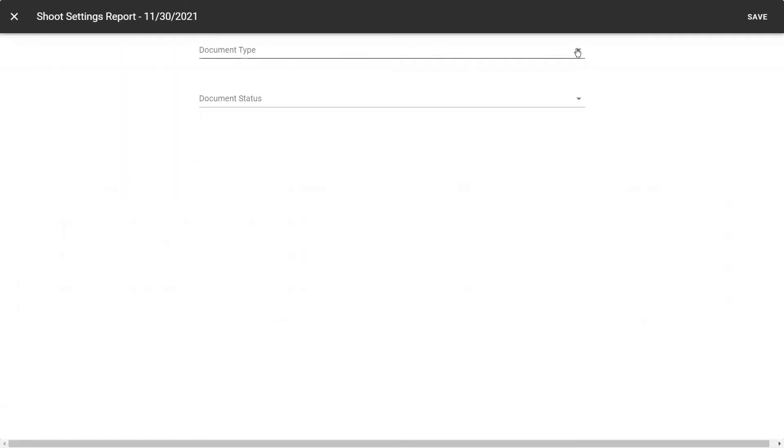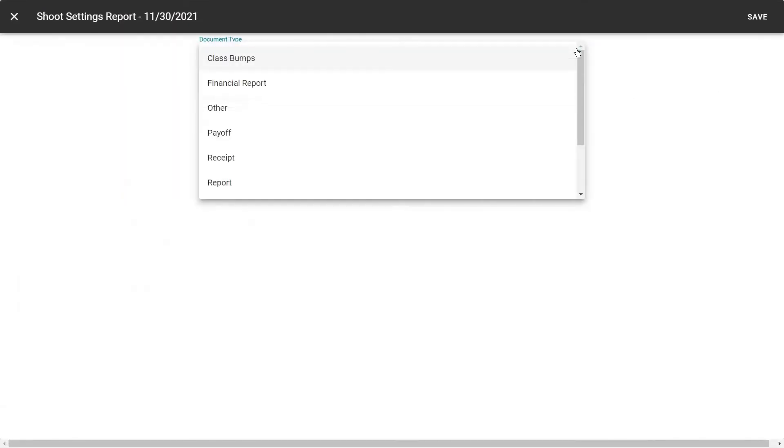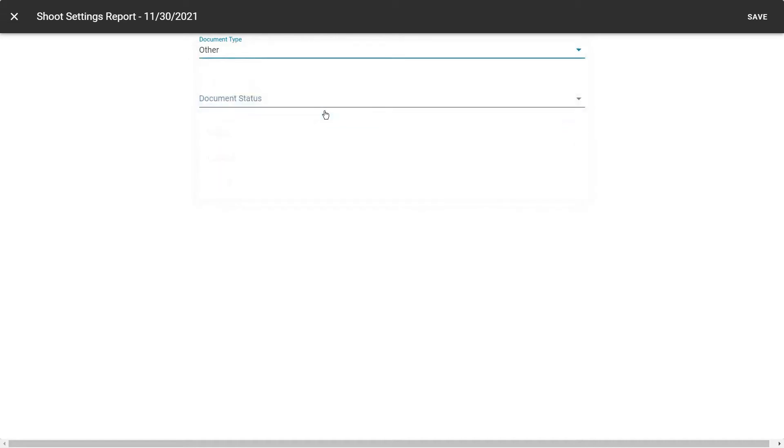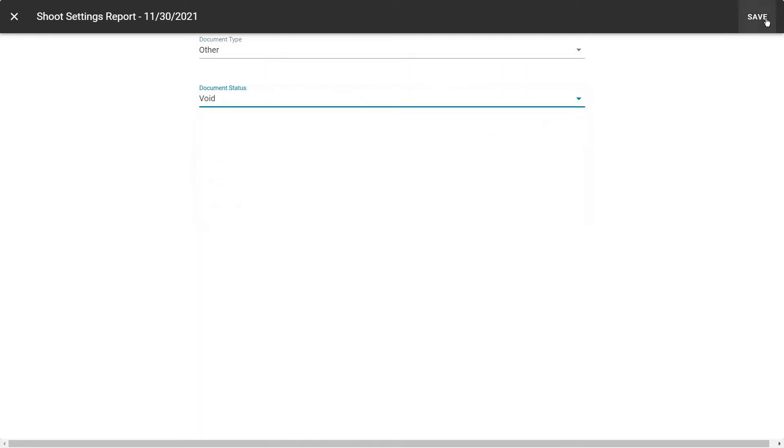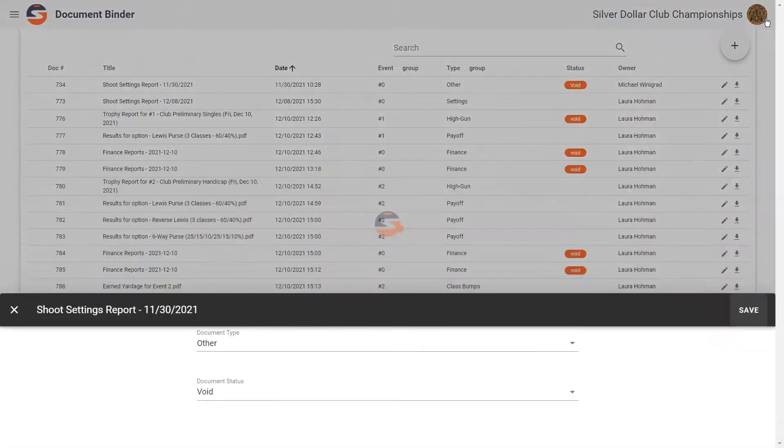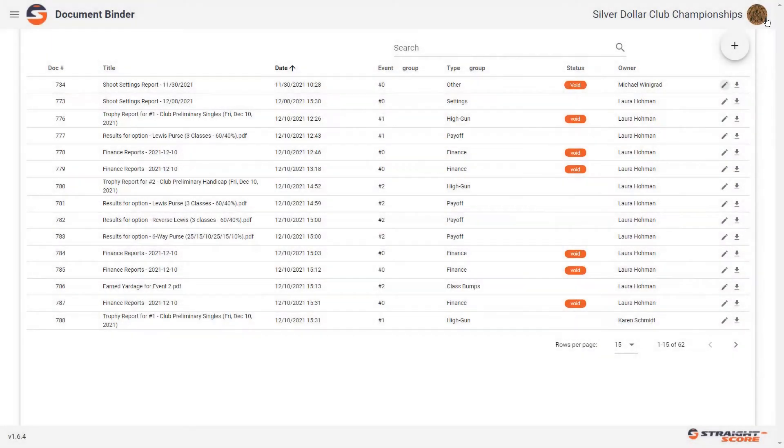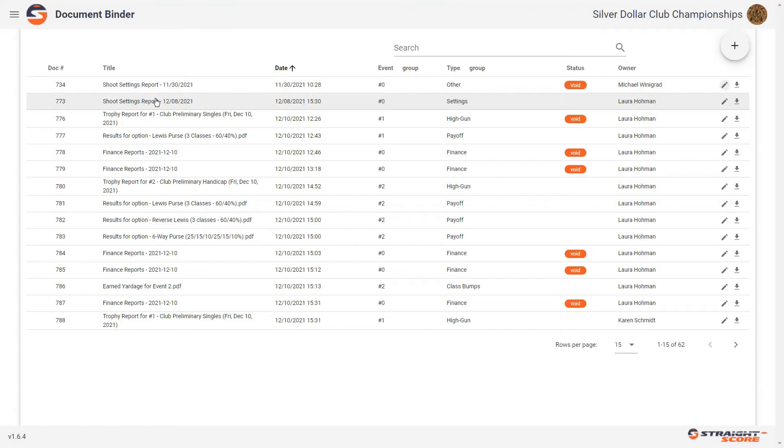We're going to click on the drop-down for document type. We're going to say that's considered other. And we're going to void that document. And then save. That way we're only looking at one shoot settings report.